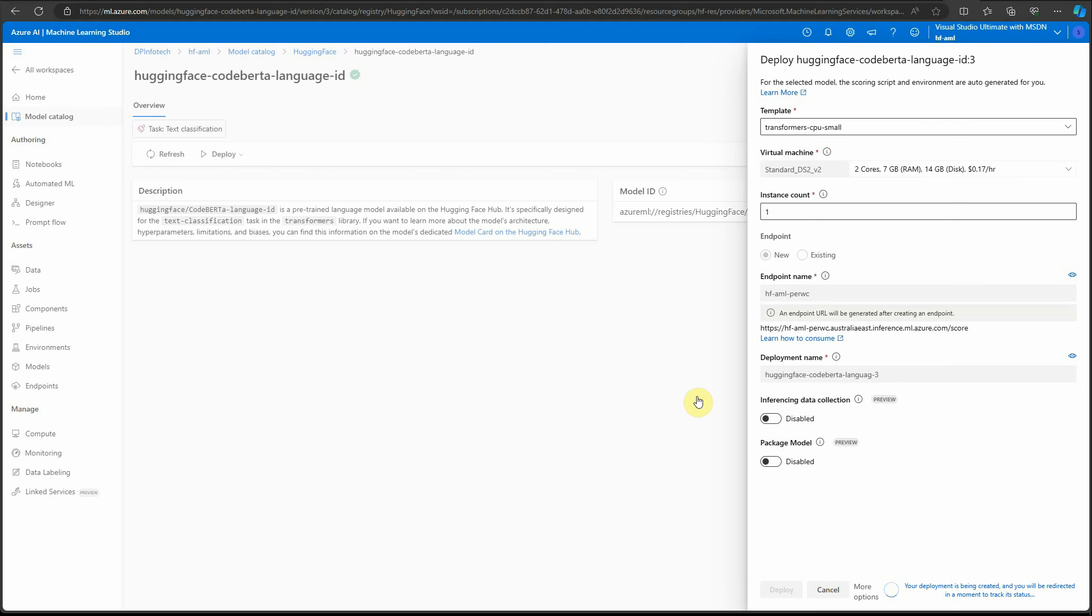It's going to deploy this model, and once it's done we'll be redirected to the page. I'll pause my video here until it gets deployed.